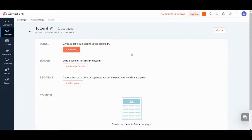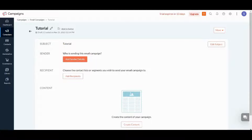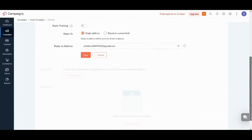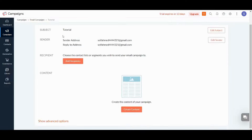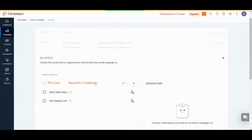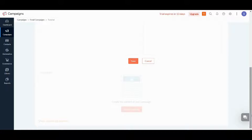Here it will ask me to add a subject — let's say 'Tutorial'. Now it will ask me to add a sender — I will use my account here. Then it will ask you to add a recipient, so I will add my list. I'll choose Lists, select the New Subscribers list, and also add the Sample List, then press Save.